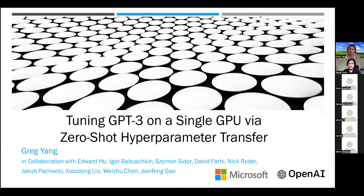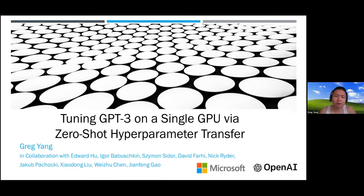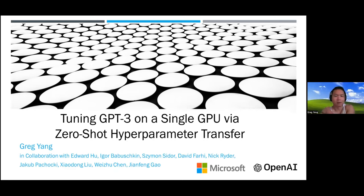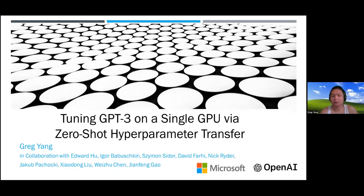Thanks Aaron and everyone for the invitation. I'm going to talk about this work, which is based on the Tensor Program series of papers. This particular work is the first major empirical and practical payoff from all the hardcore theory done in previous papers. It's a collaboration between folks from Microsoft and OpenAI.